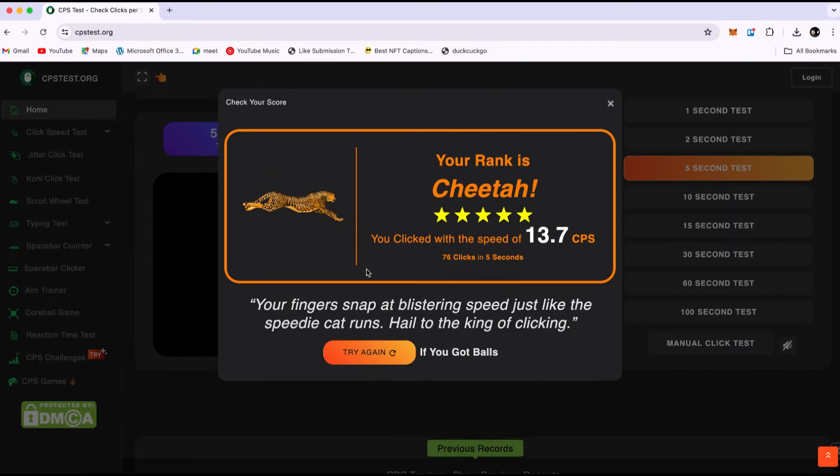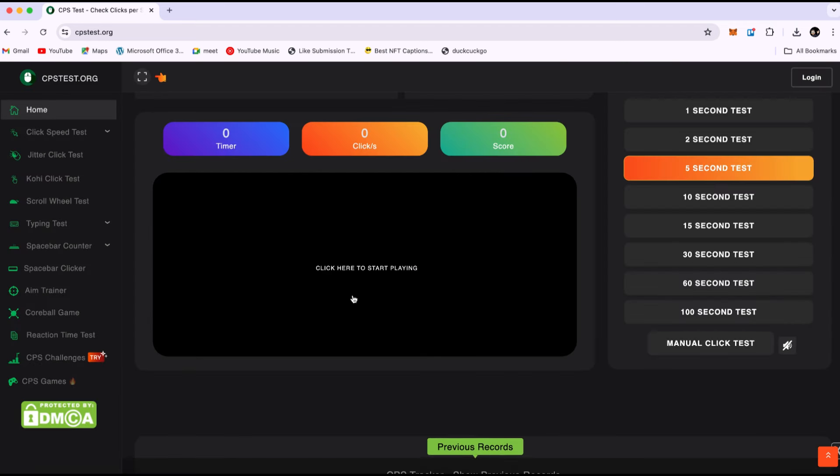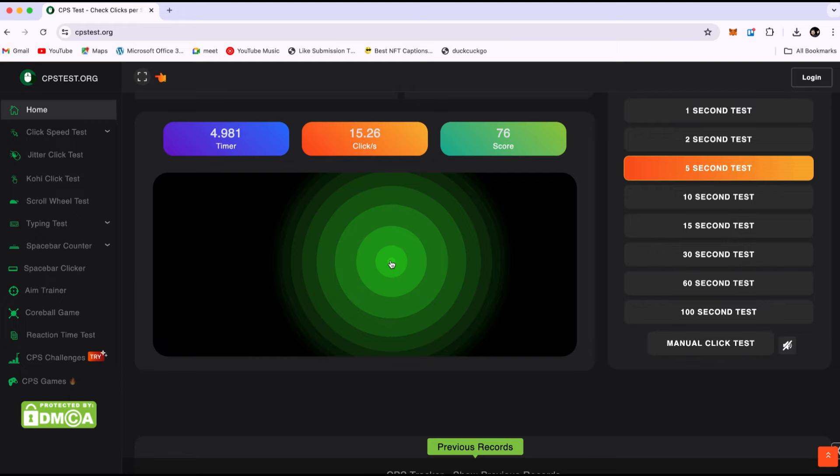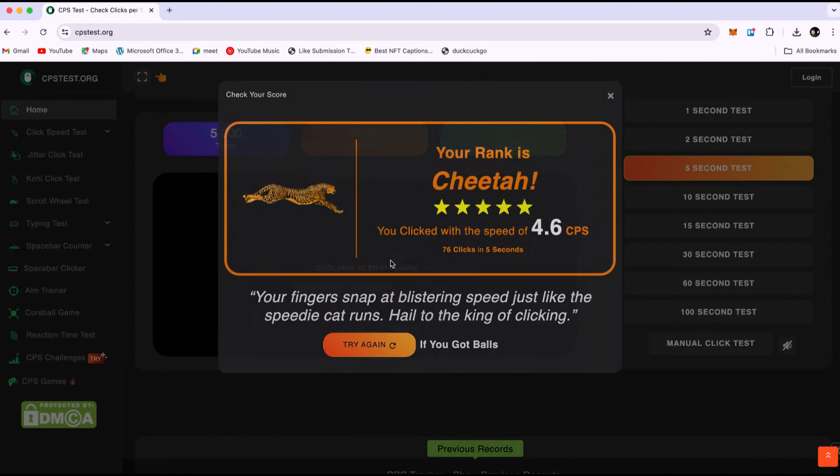As you can see, in 5 seconds, we made 75 clicks because we set it to 15 clicks per second. We clicked for 5 seconds and made 75 clicks.